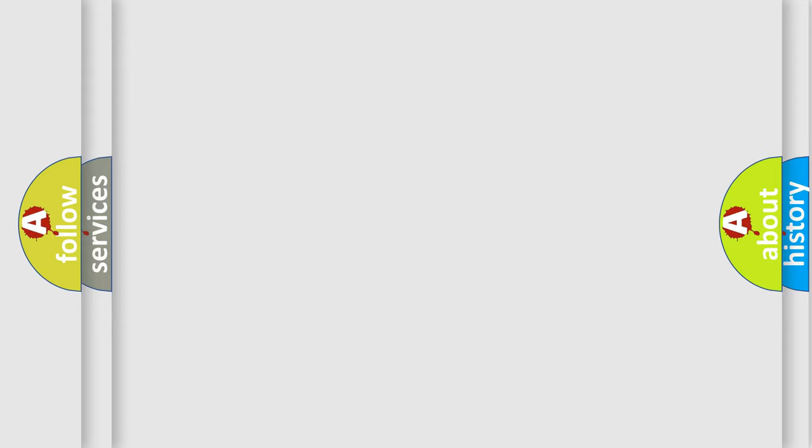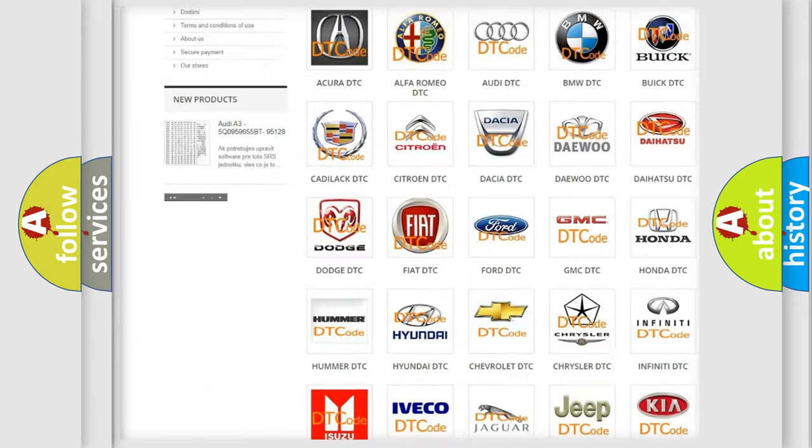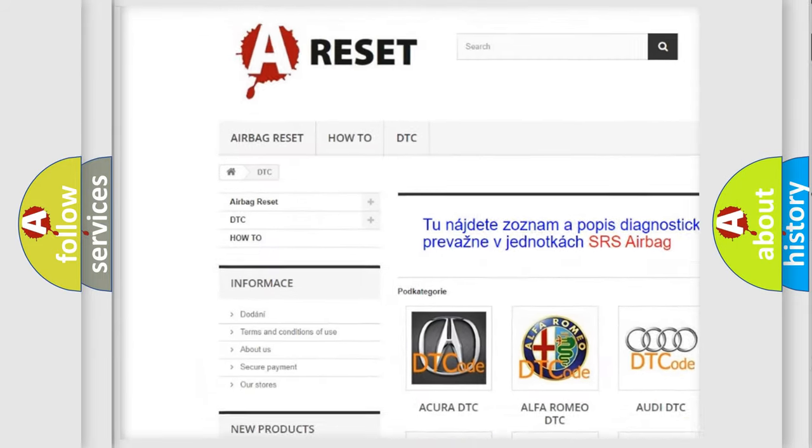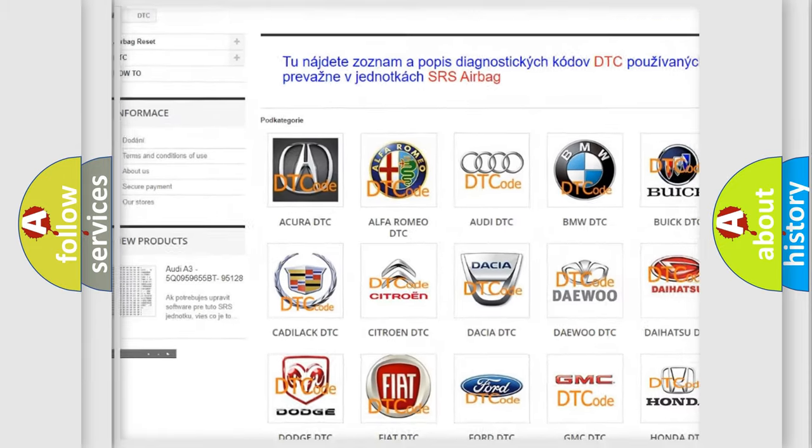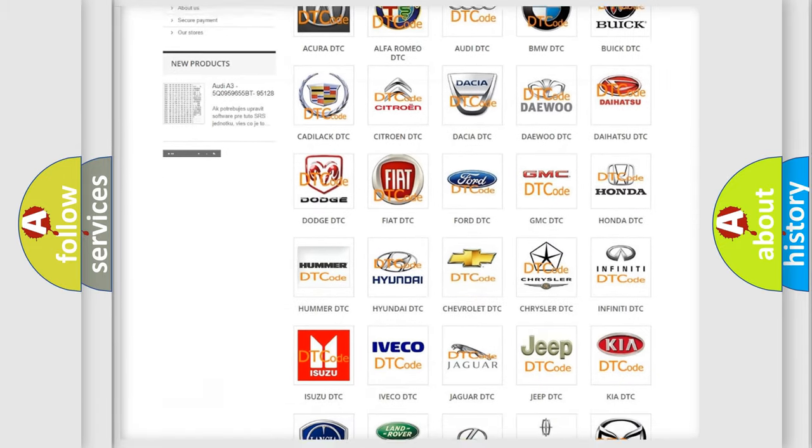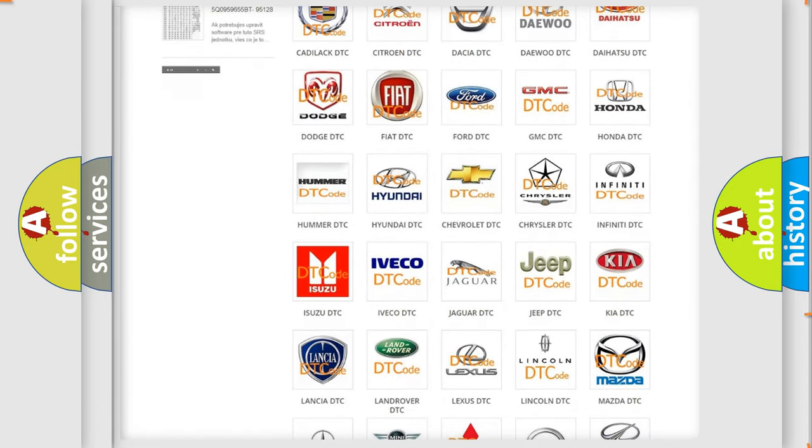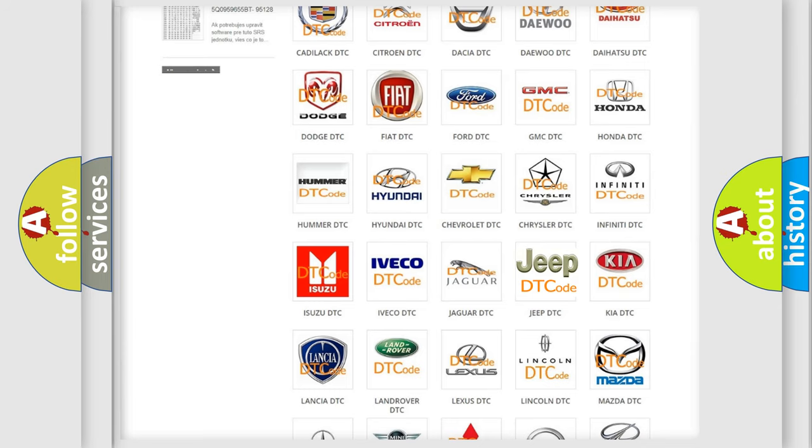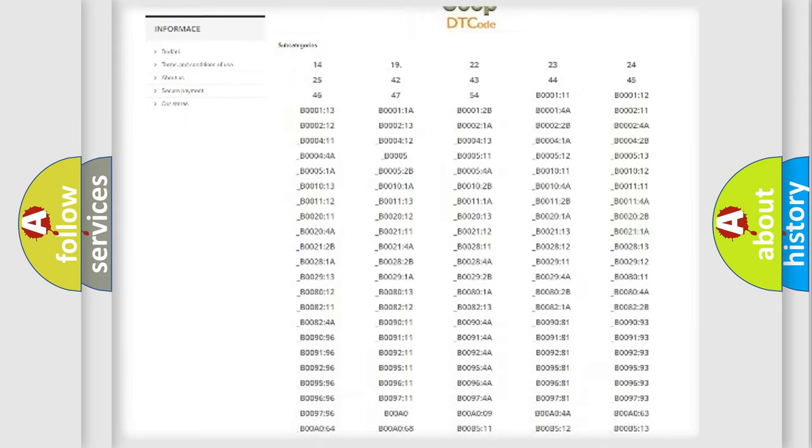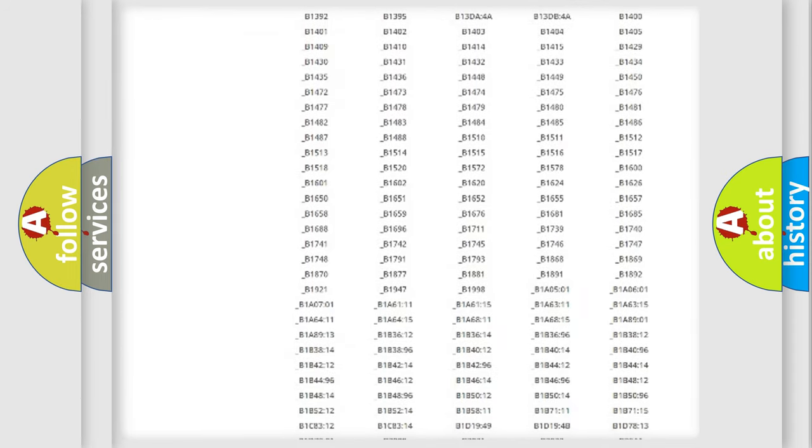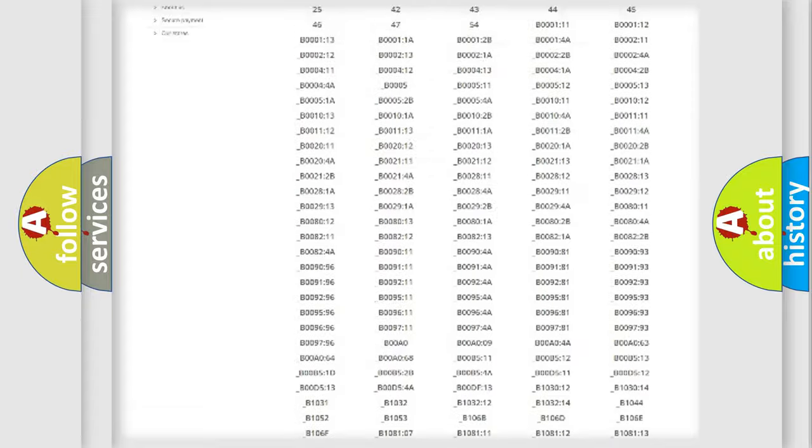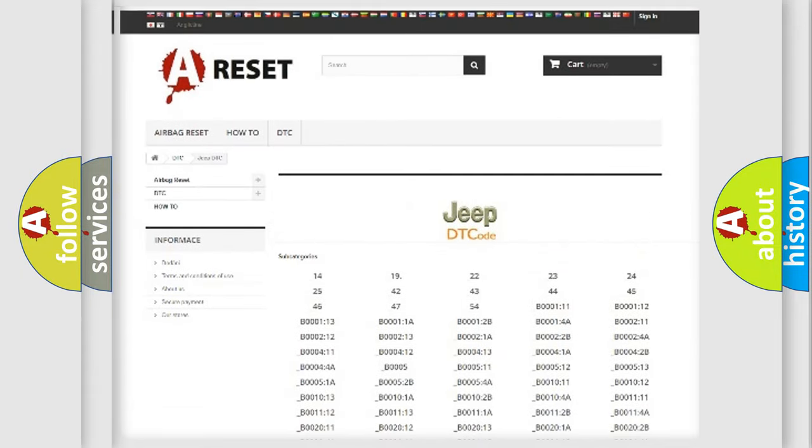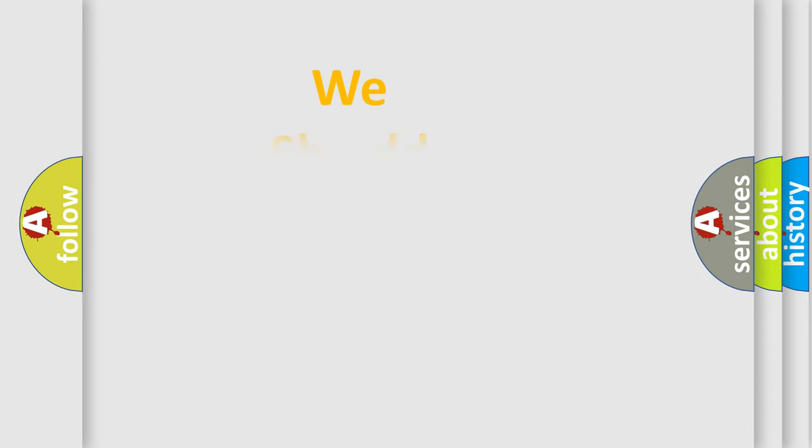Our website airbagreset.sk produces useful videos for you. You do not have to go through the OBD2 protocol anymore to know how to troubleshoot any car breakdown. You will find all the diagnostic codes that can be diagnosed in a car, jeep, vehicles, also many other useful things. The following demonstration will help you look into the world of software for car control units.